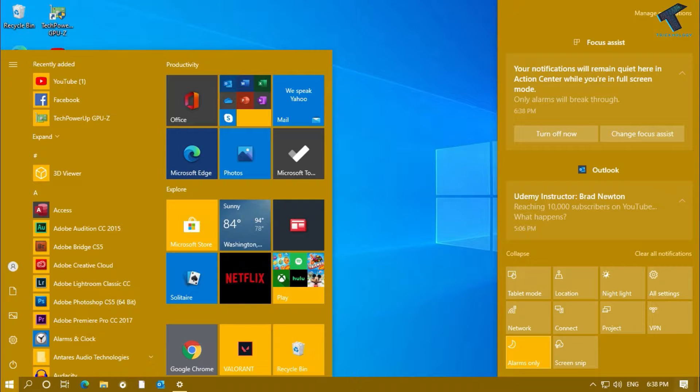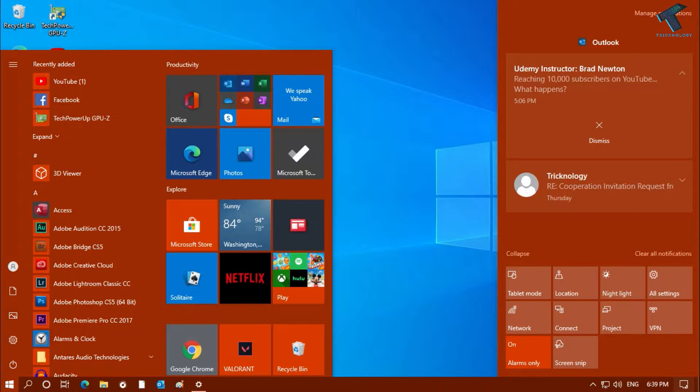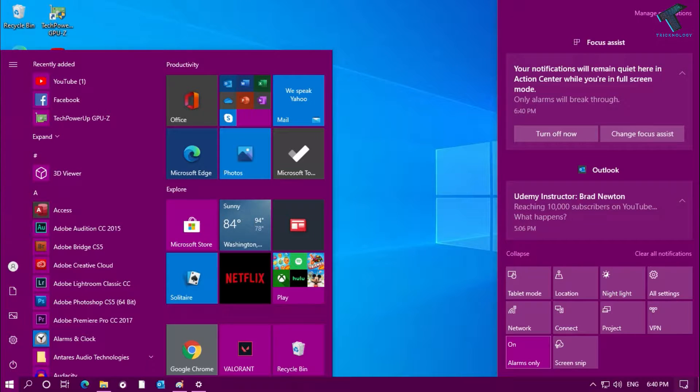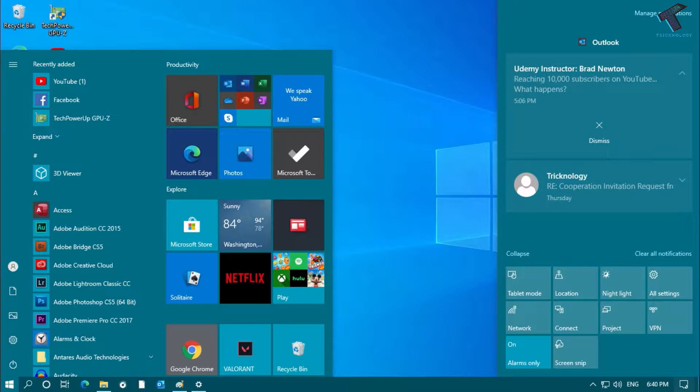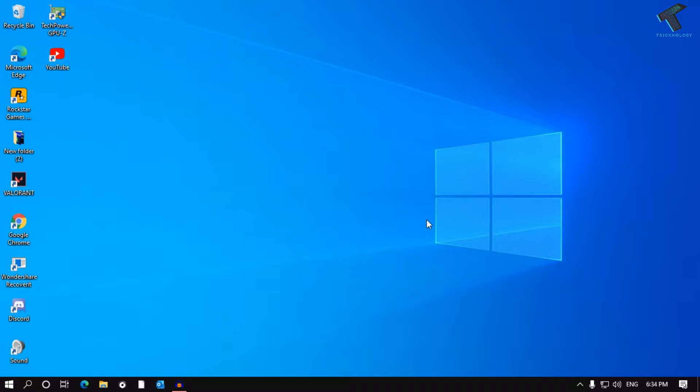Hey guys, welcome back to our channel Tricknology. In this quick tutorial I will show you how to change your Windows 10 start menu and action center color. You just need to follow me. First,